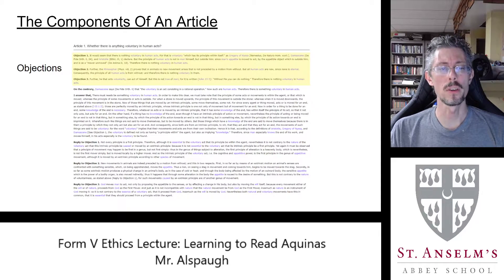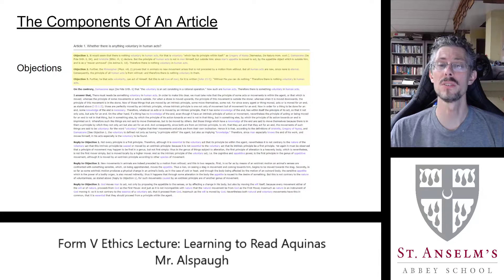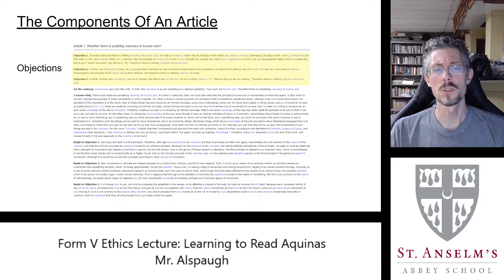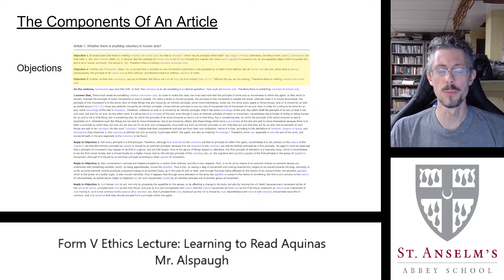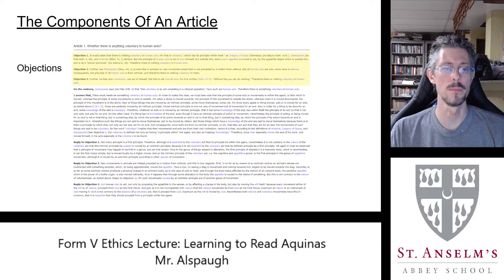The objections are all giving an answer to that article question — they're all giving the same answer. In this case they're all saying no. If you look at the first line of Objection 1, it reads 'it would seem that there is nothing voluntary in human acts.' For different reasons all three objectors are going to agree with that. The reasons they give will differ, and that's important — it allows us to look at multiple features of the question.